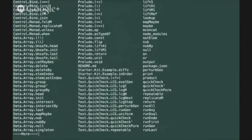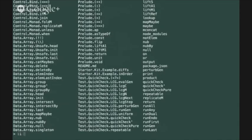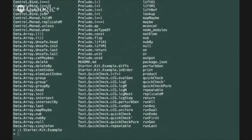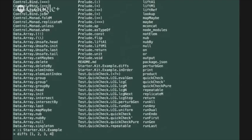You should also be able to try out executing the functions defined in the sample module by first importing the starter kit example module and then trying out the functions. For example you can try out the diffs function which takes a list of numbers and returns the list of differences of those numbers.